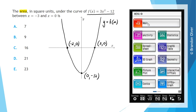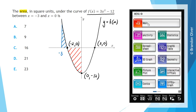Next we consider the area between x = -3 and x = 0. We can see that between -3 and 0 there's an x-intercept where the graph goes from being above to below the x-axis. So there's two regions to consider: one above the x-axis from -3 to -2, and a second region between the curve and the x-axis from -2 to 0.